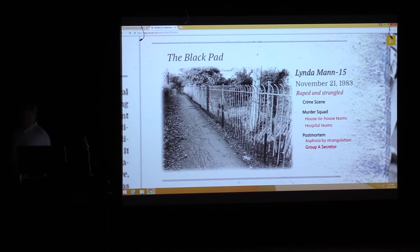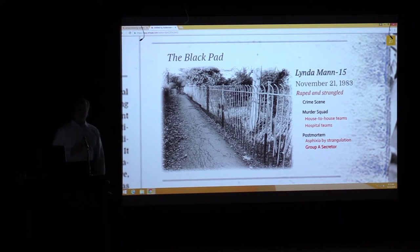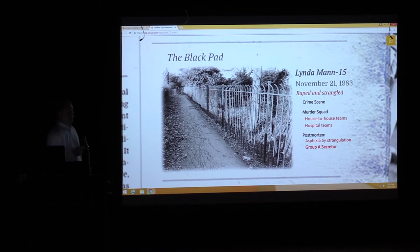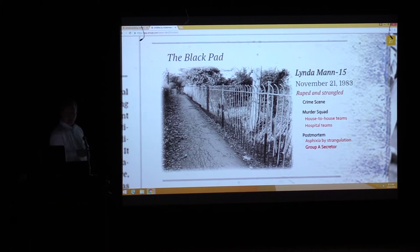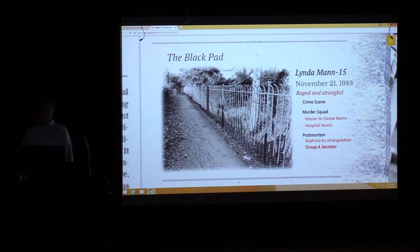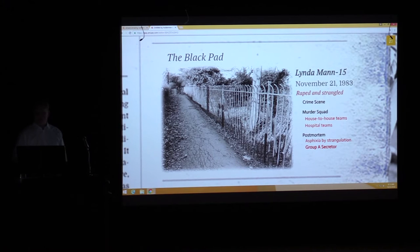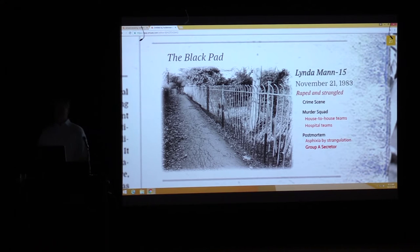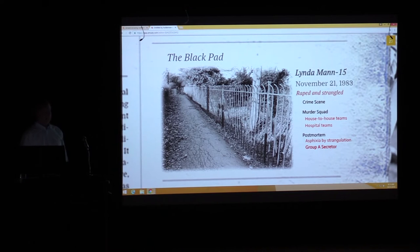Until November 22nd, 1983, there had never been a murder inquiry in those three villages. On November 22nd at 7:20 in the morning, on the footpath I first described from Forest Road, the body of a 15-year-old named Linda Mann was found by hospital workers who used that footpath to get to work. She had been raped and strangled to death.